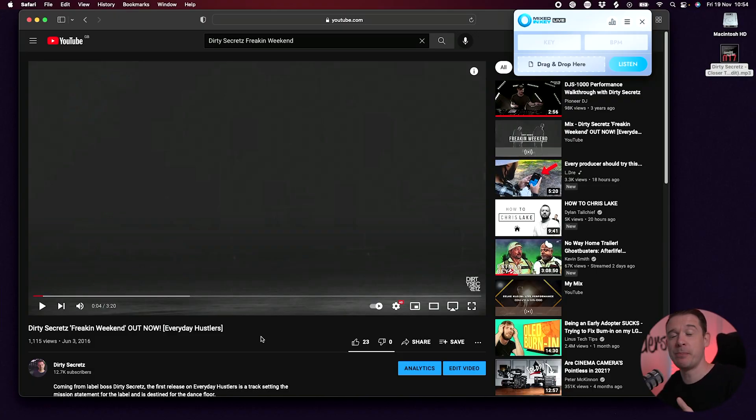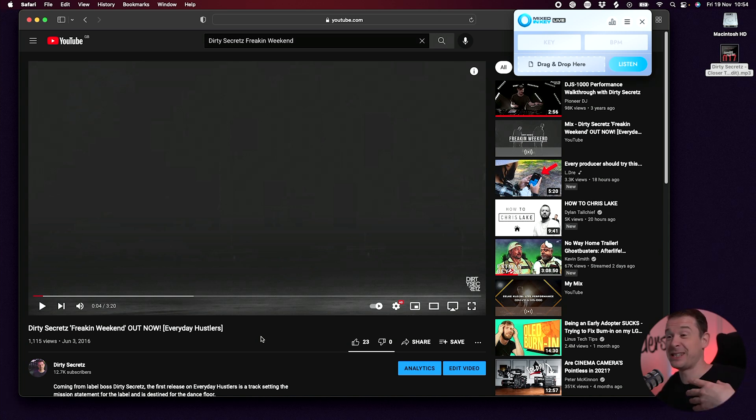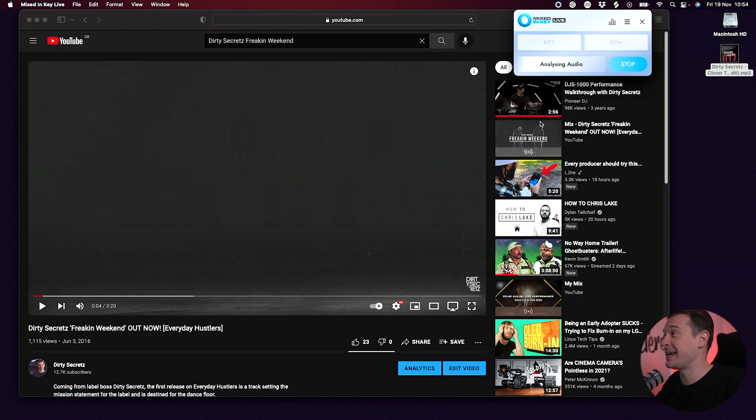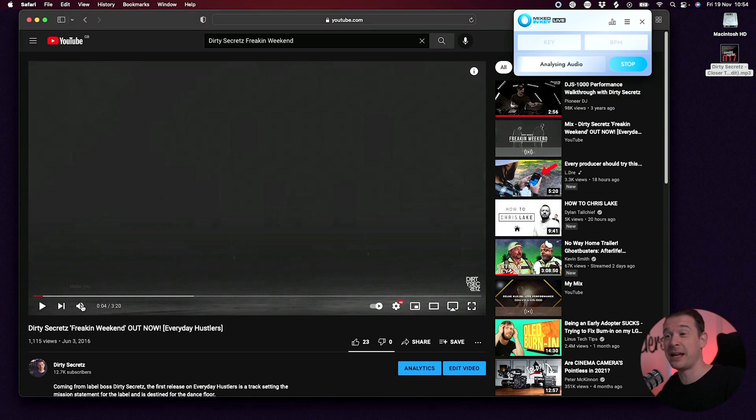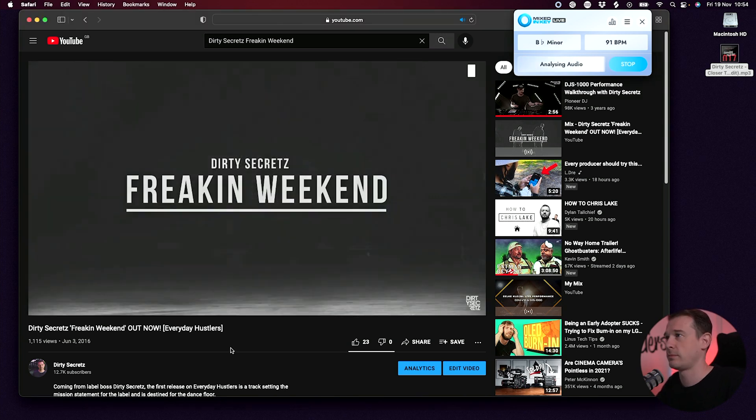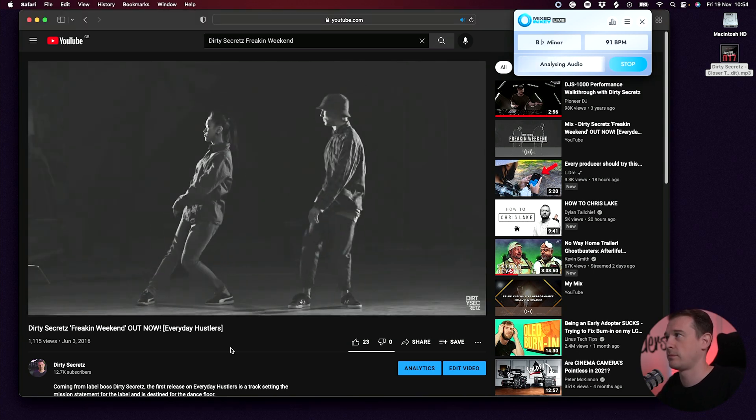Say, for example, you've got a client that sends you over a reference track, which is a YouTube video. You can just hit Listen on Mixed In Key Live and then just play the video.